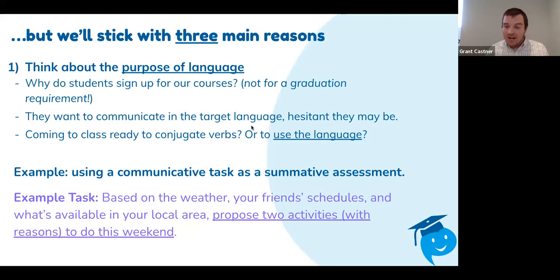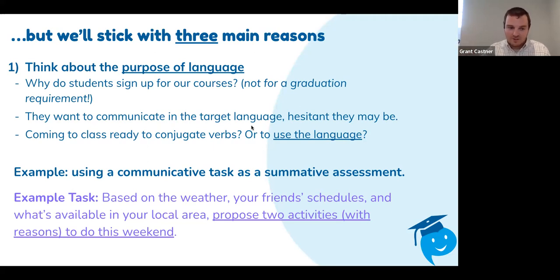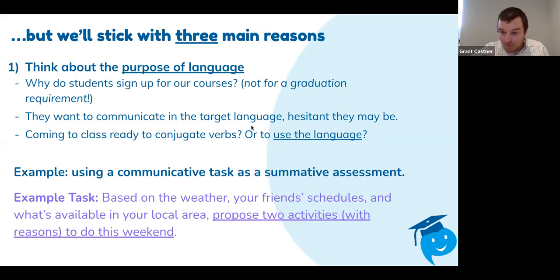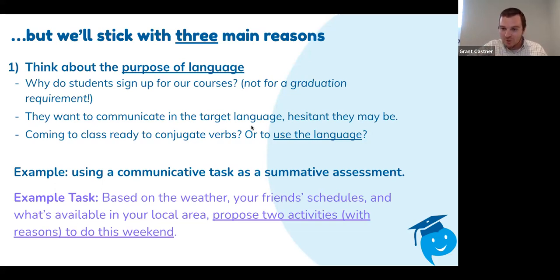Compare that to a grammar test: match this grammar, fill in the blank, put the correct verb in, put the correct adjective in. That's not communicative. In some instances, the student doesn't even have to know what the language means in order to complete it — it's not meaning-based. We want communicative tasks. Always thinking about what is our purpose. What is our why for what we're doing in the classroom? It's important to remember.